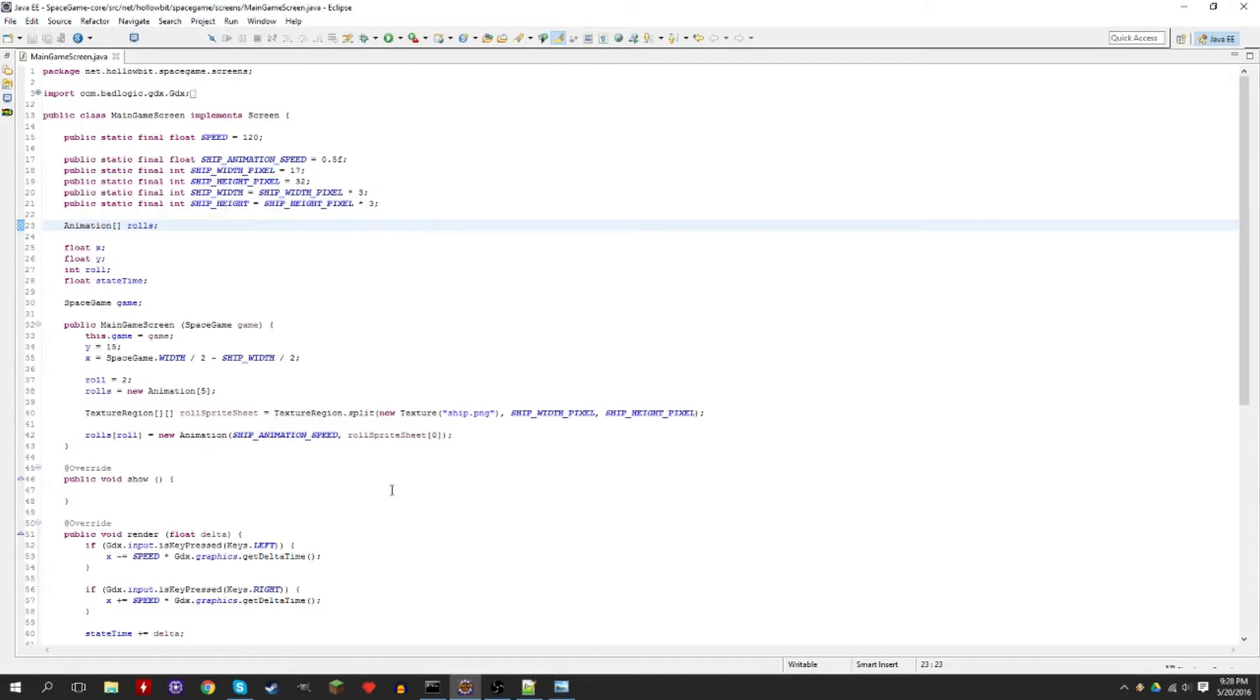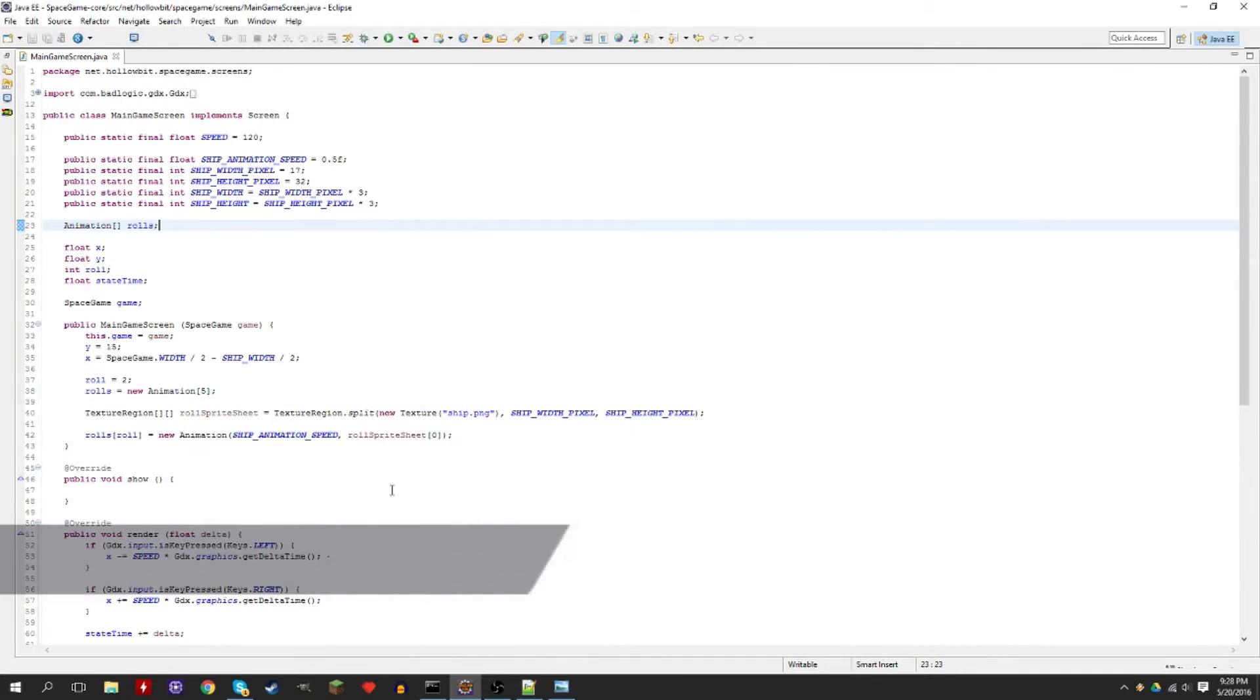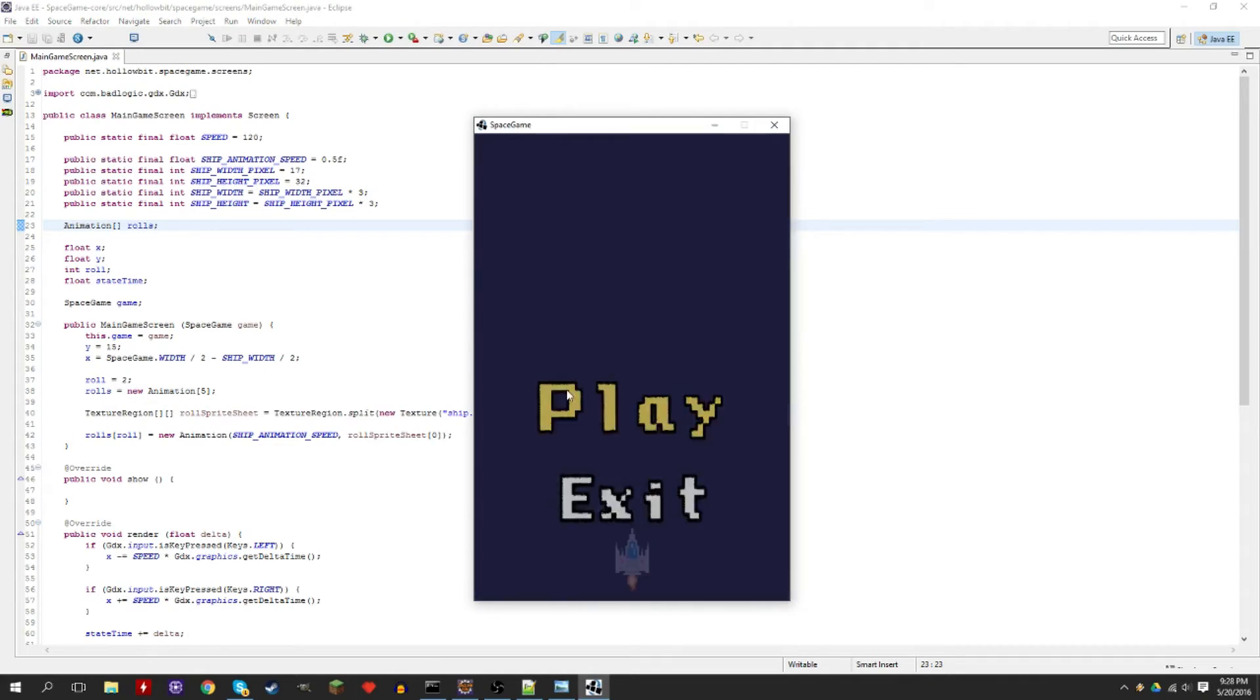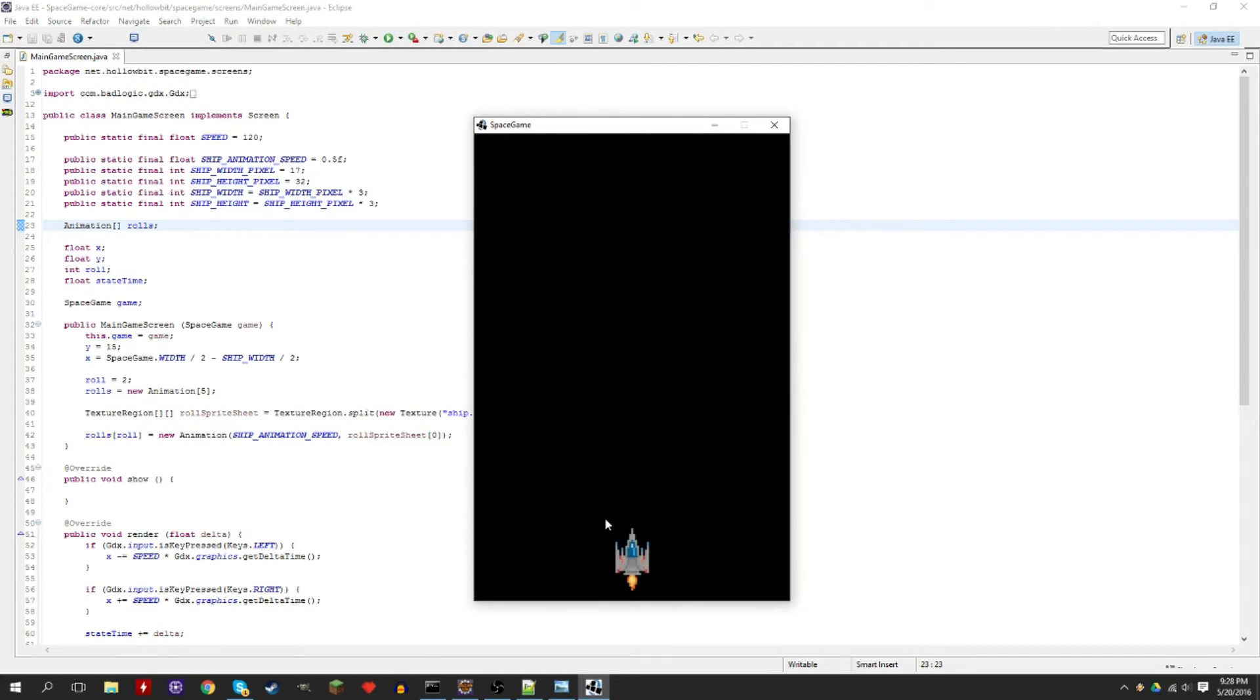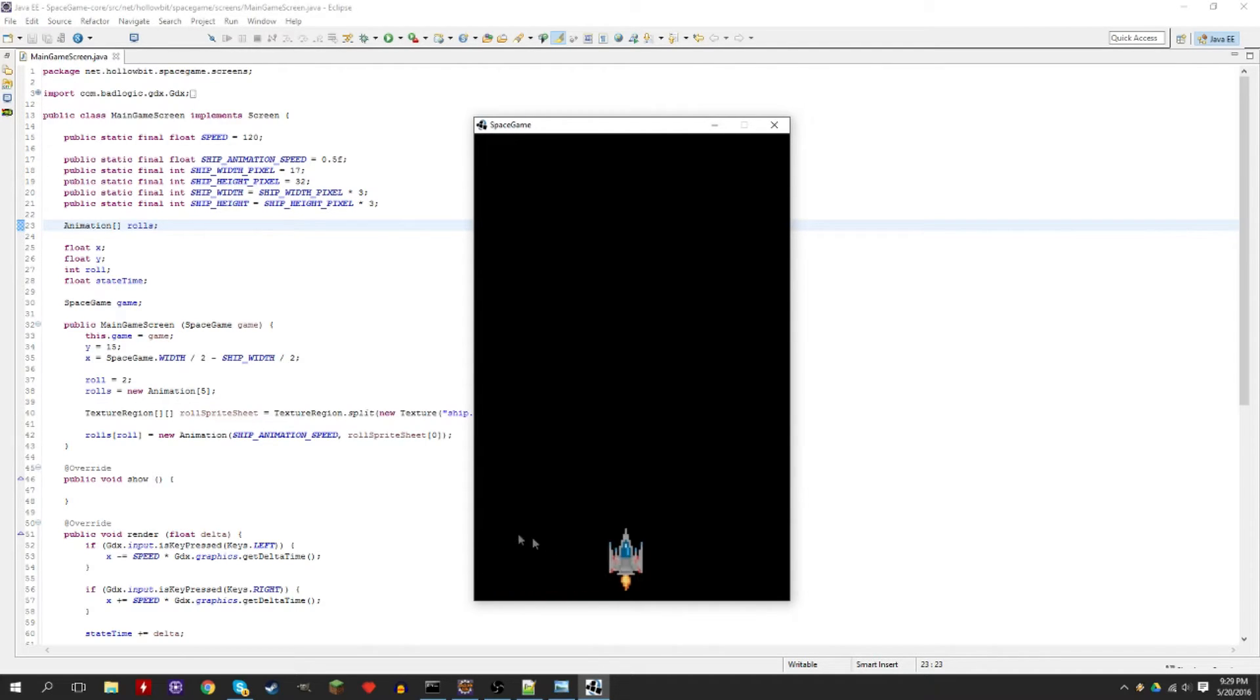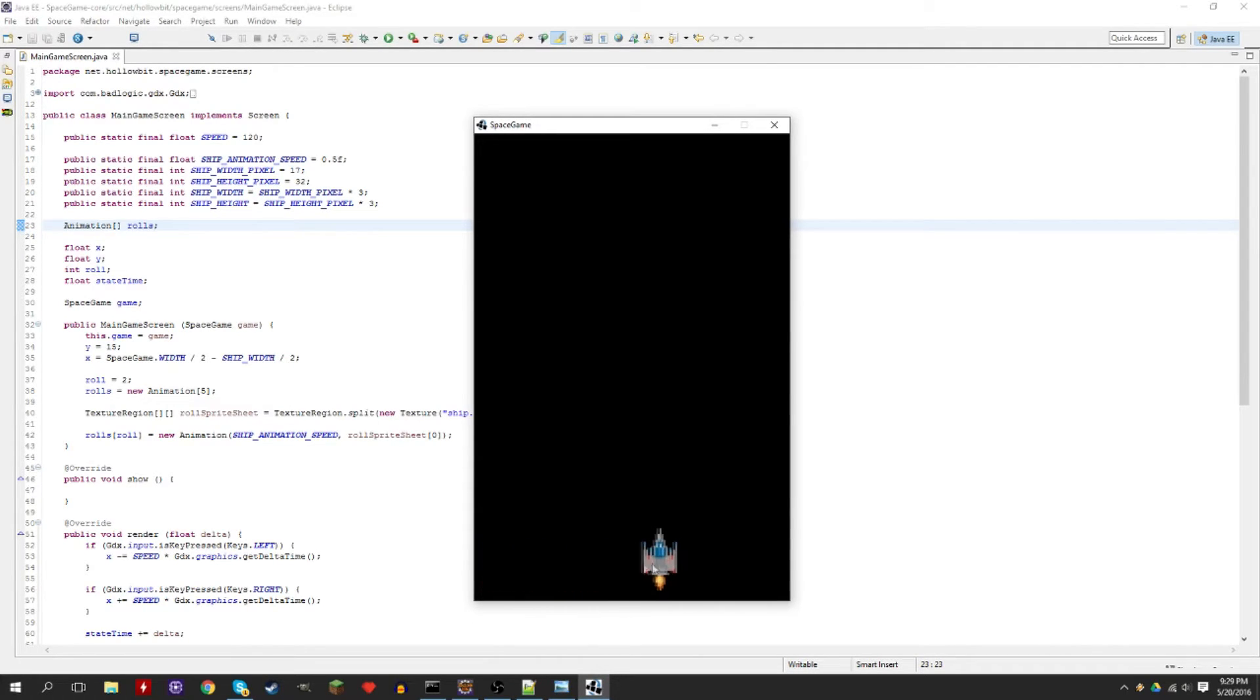Hey everyone, how's it going, this is video boy and welcome to libgdx tutorial part seven. So in part six we added the ship movement and the animations, but now we're going to add the border so the ship can't go out of bounds like this, which doesn't really make sense.